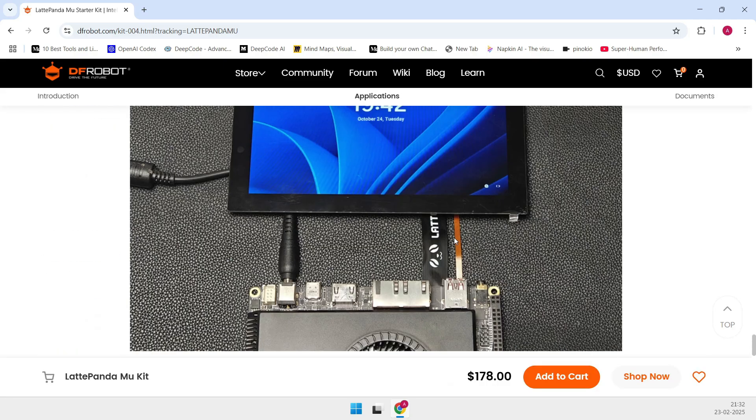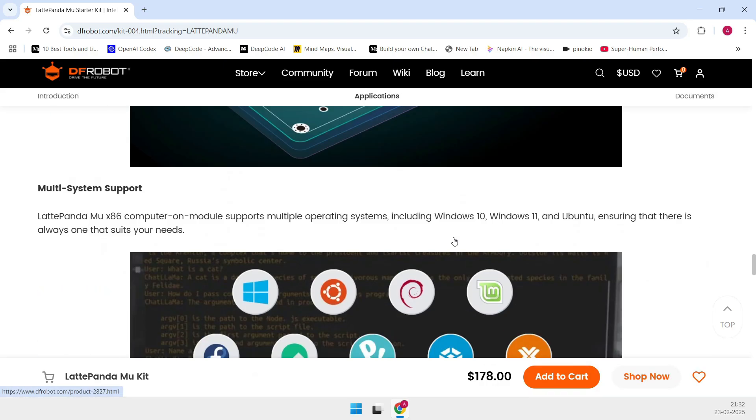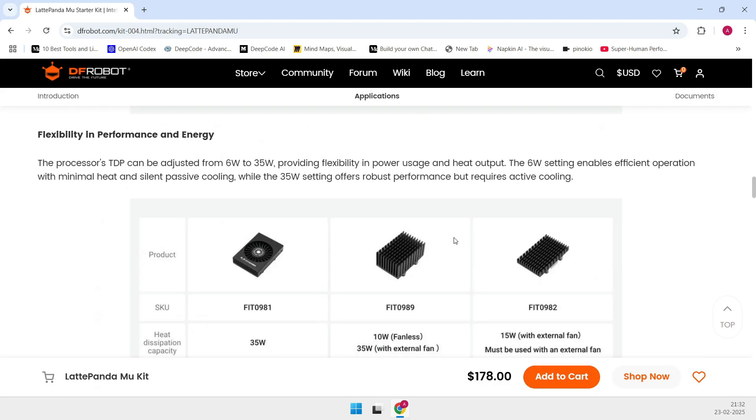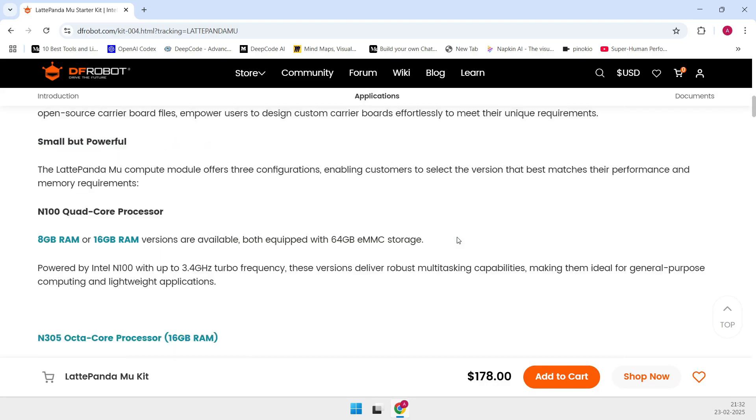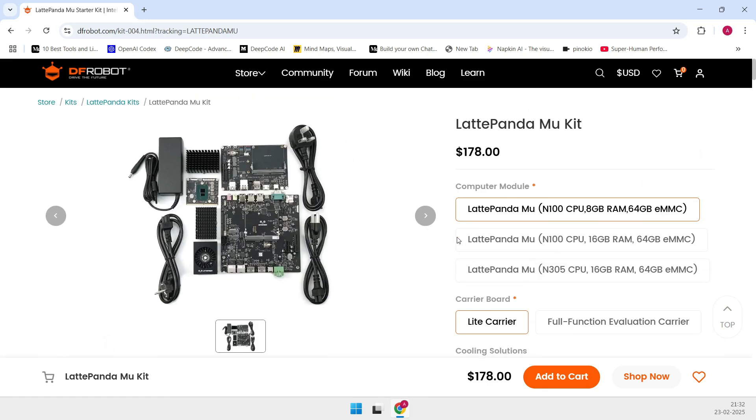The downside? It can get pretty pricey, especially once you factor in the cost of the carrier board. But if you're looking for robust Windows support on a compact board, the Latte Panda Mu is hard to beat.